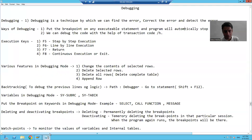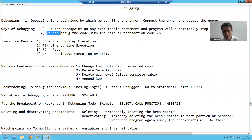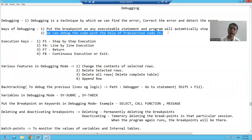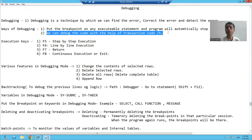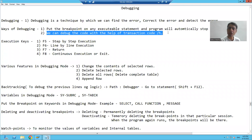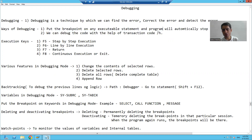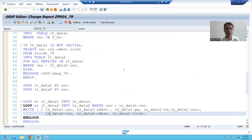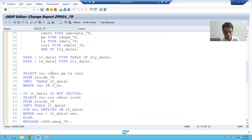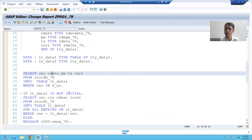Now what is the second way of debugging? We can debug the code with the help of transaction code /H. We will go to the system and see how we can enter into debugging mode by these two ways. I will put the breakpoint on an executable statement.